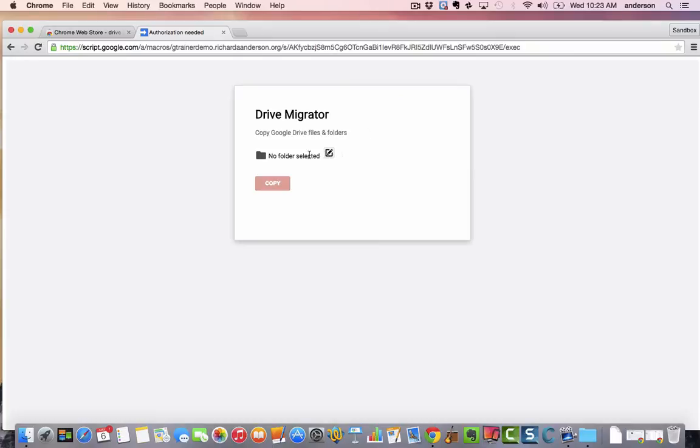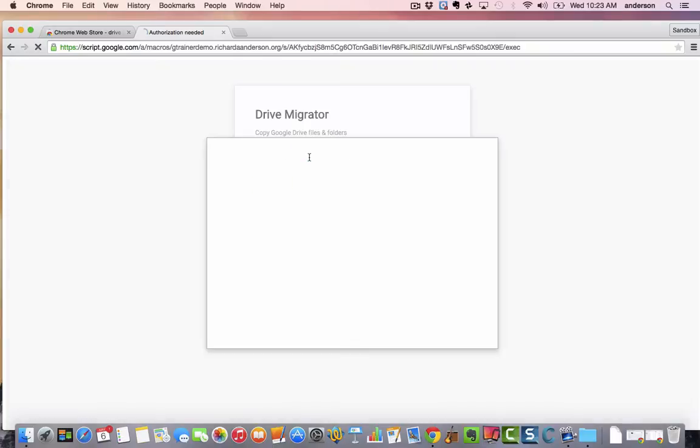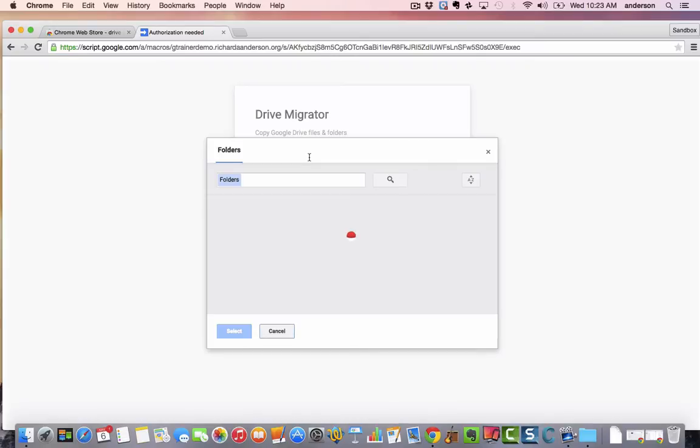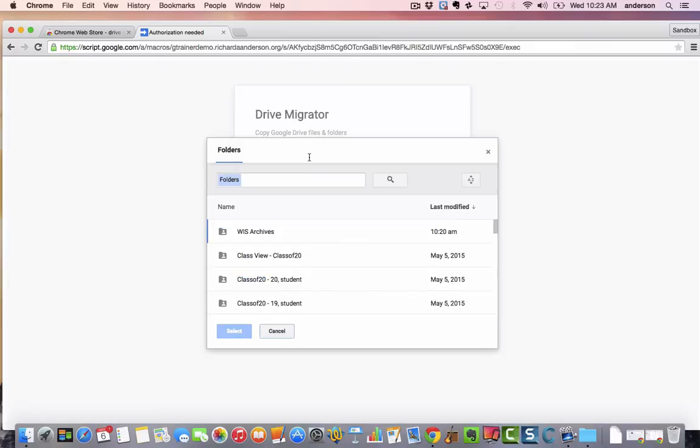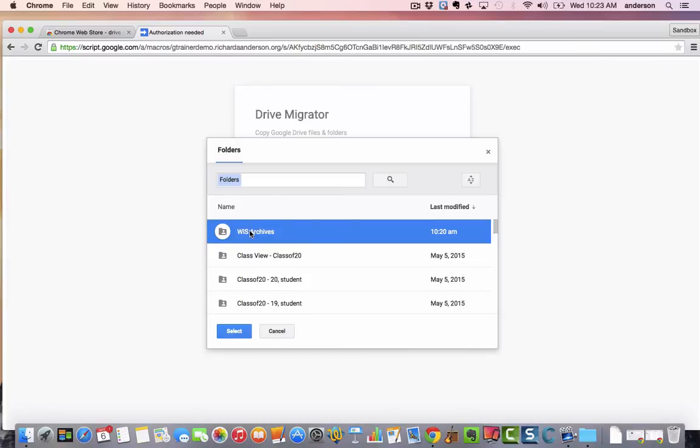Okay, so now we're going to select that shared folder. When we click in the middle there it's going to look and here I found it right here. This is the WIS Archives which is currently owned by my Anderson at WIS.edu account but since I'm leaving, I would select this.